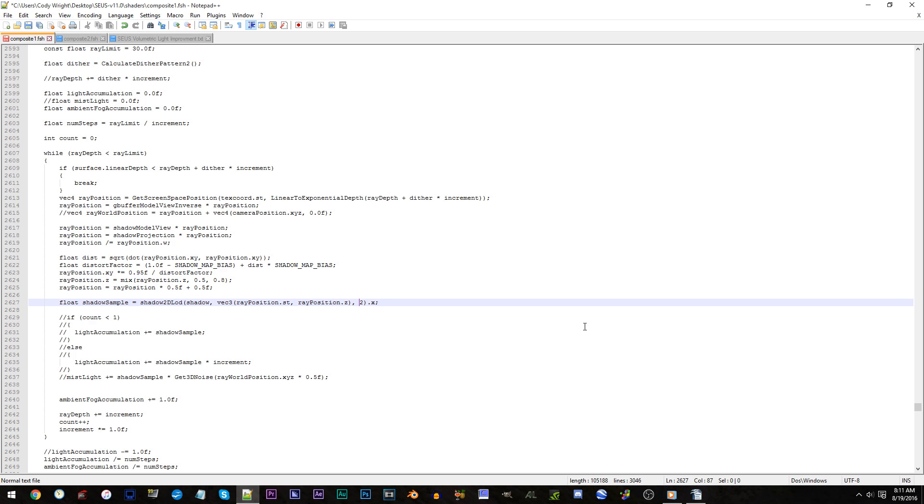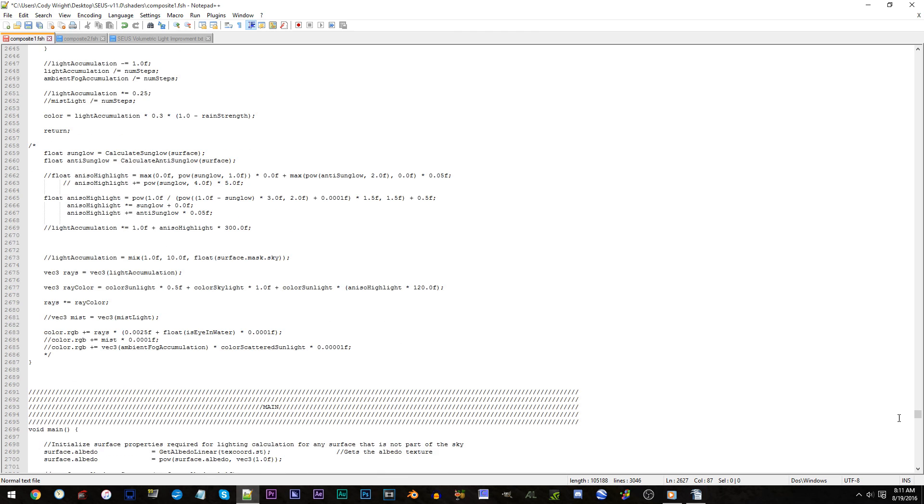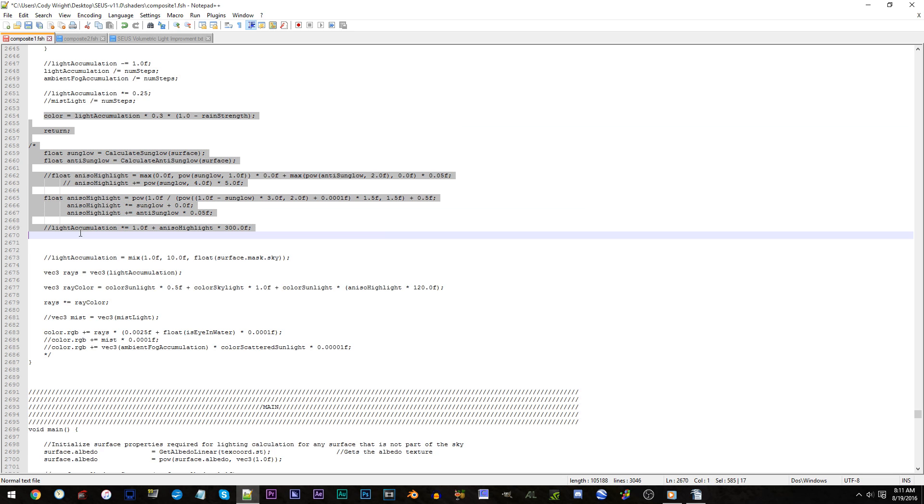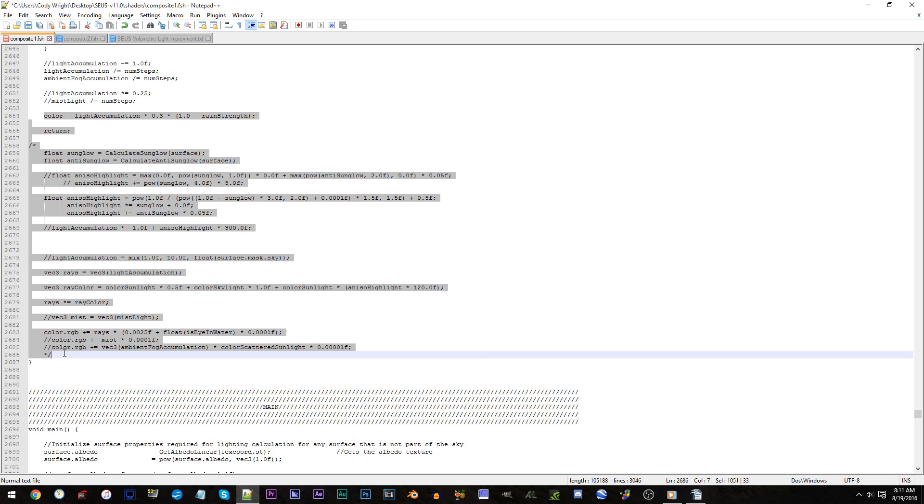Lines 2654 to 2686. Here's where we begin adding the code from the volumetric light text file. Highlight all the code within those lines and press delete.